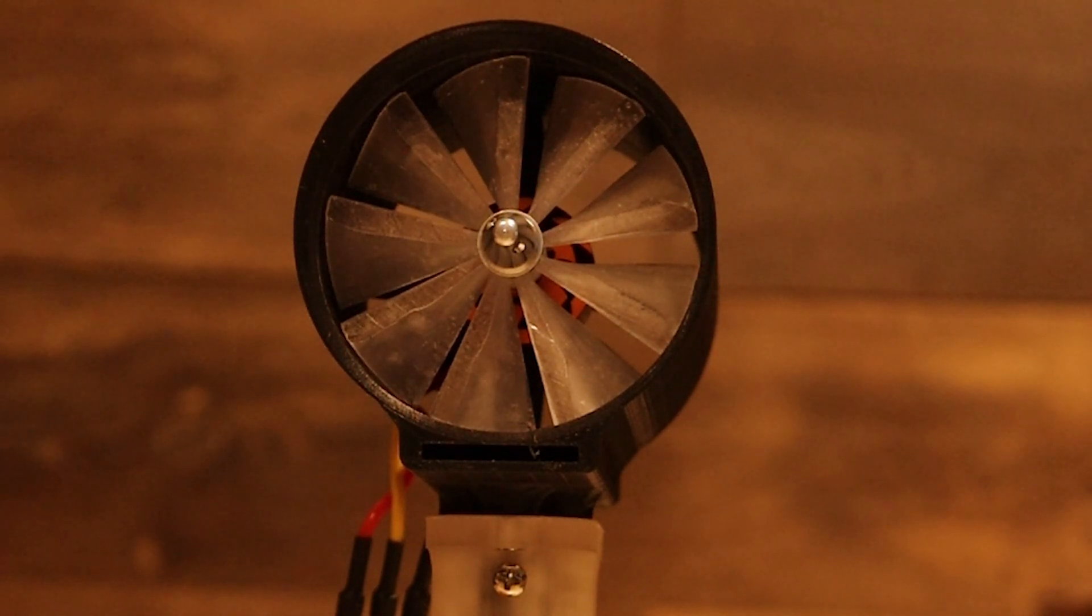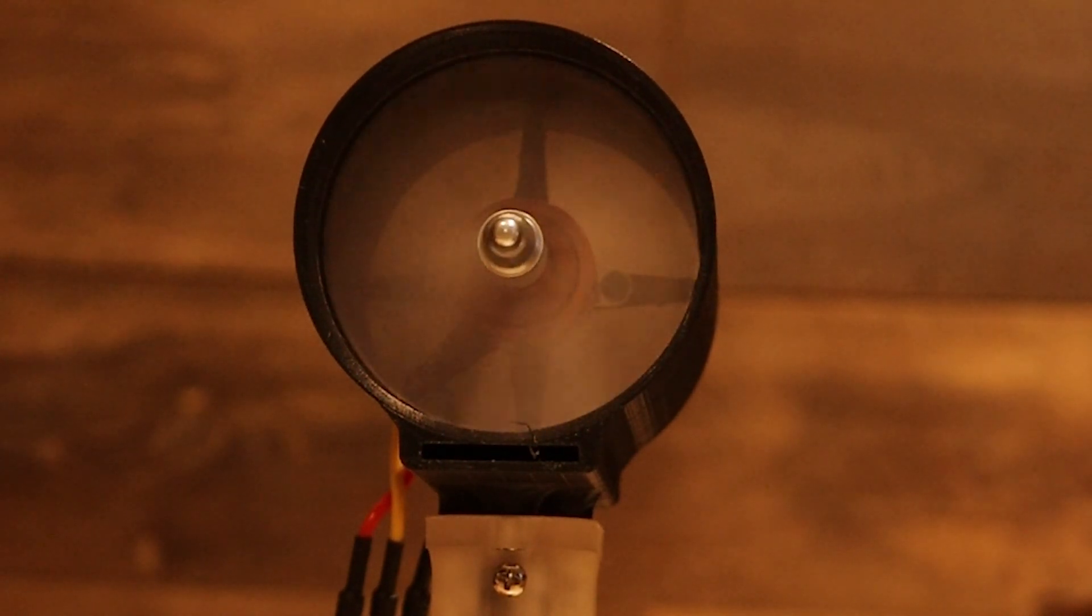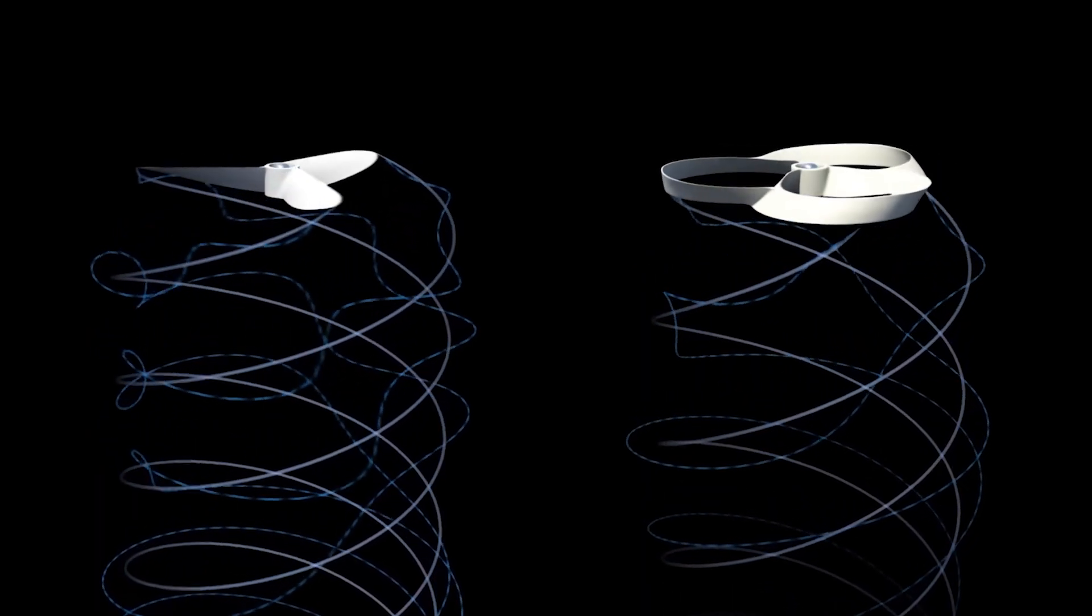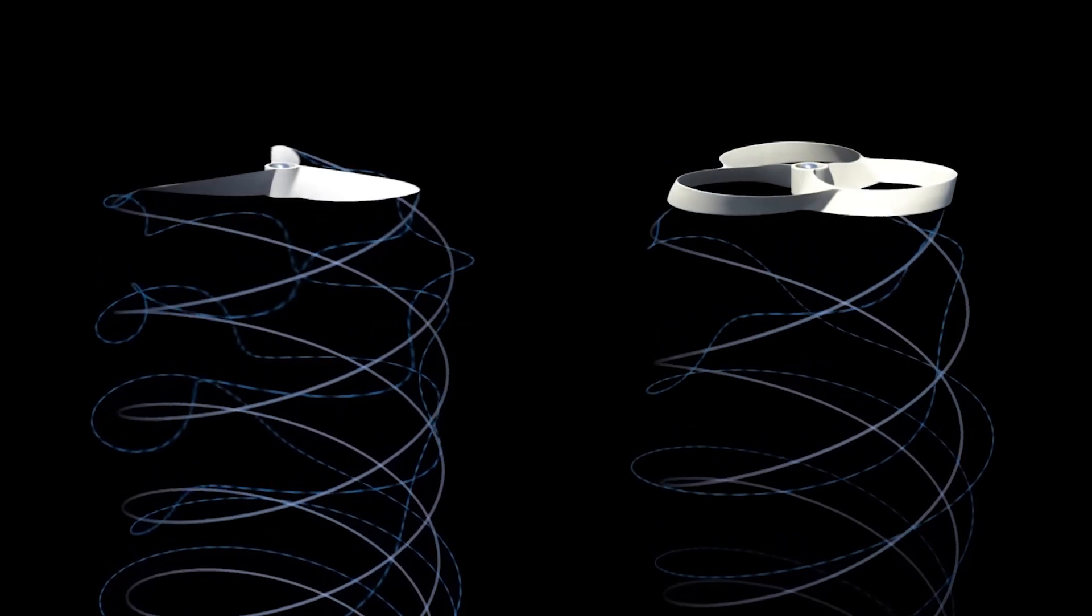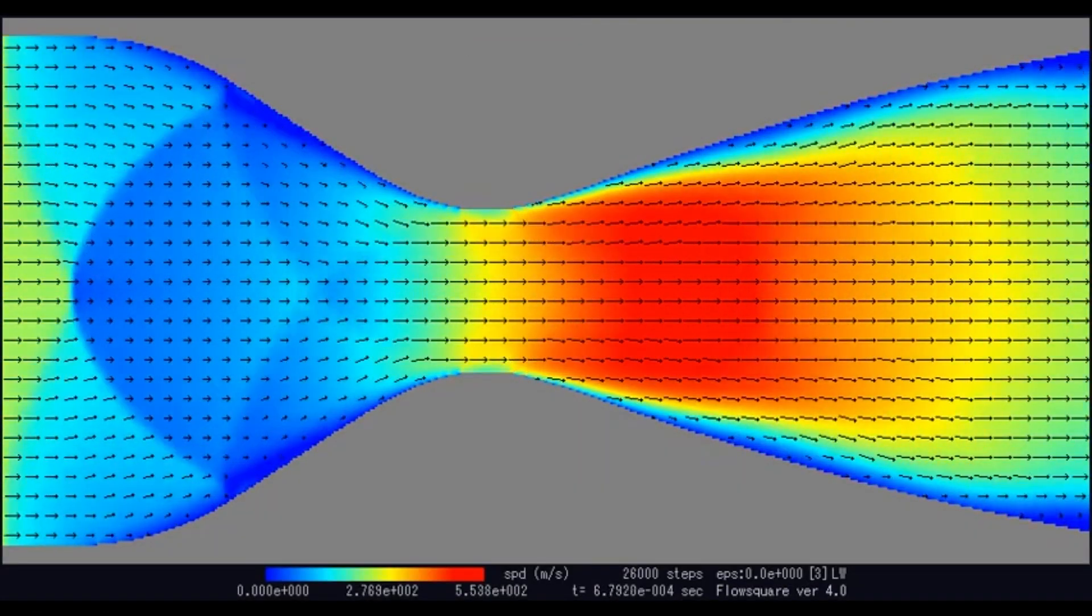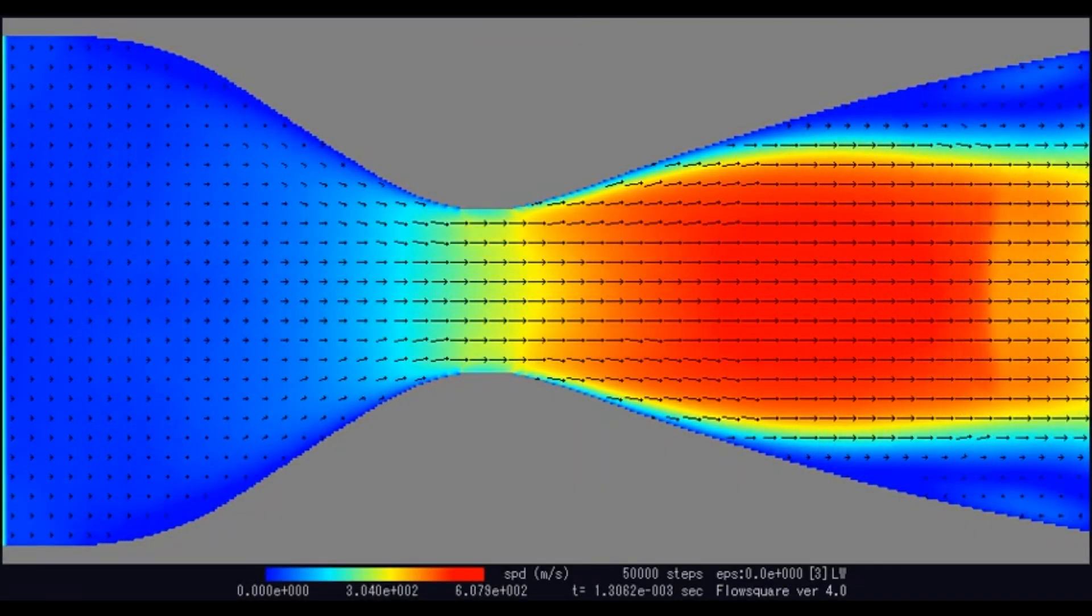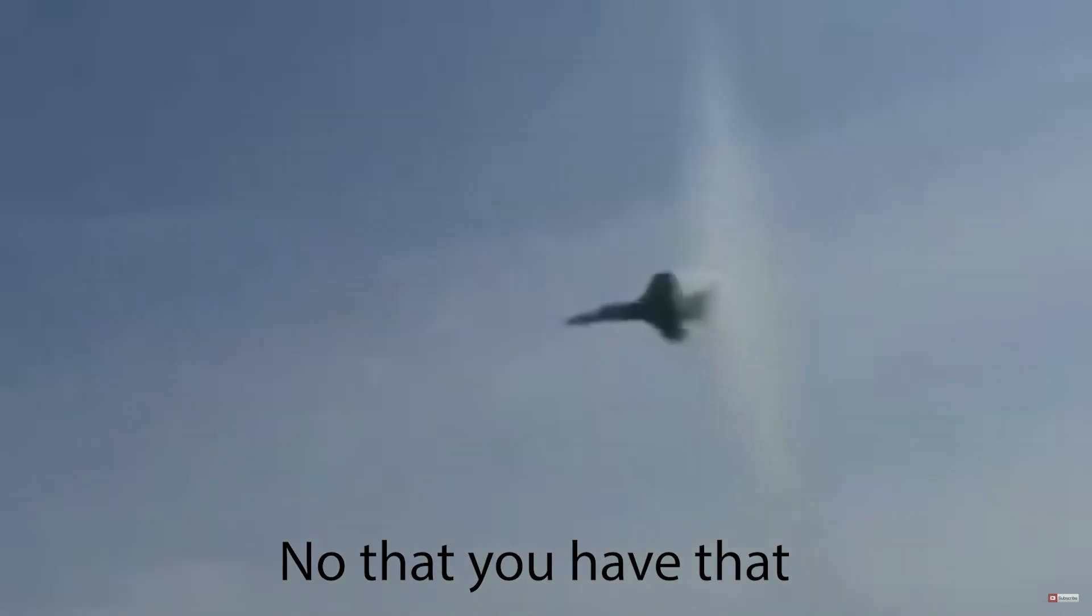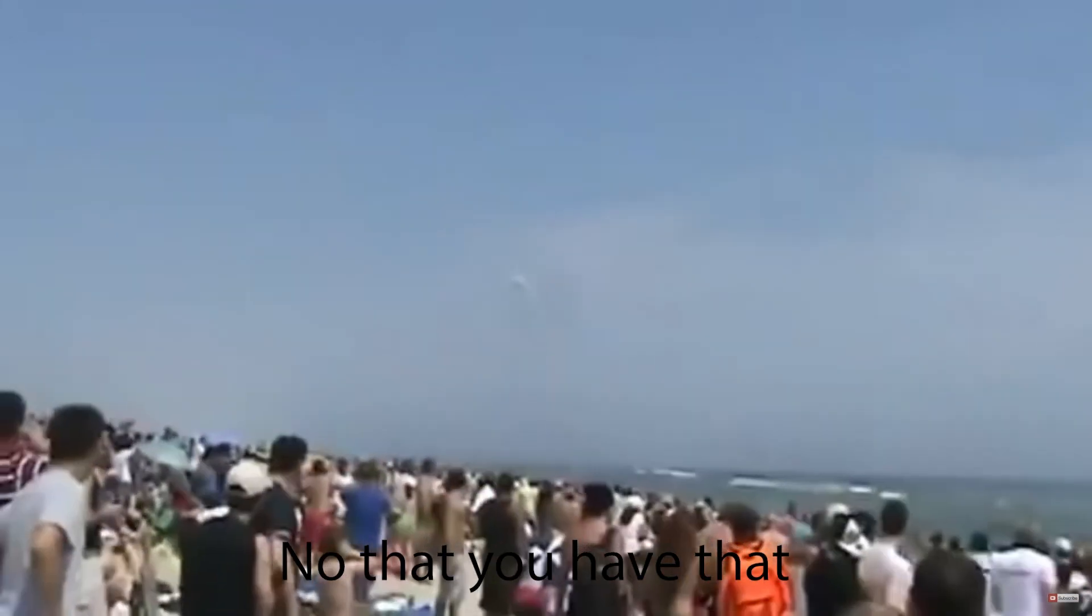This is a ducted fan. Some of the perks include suppressed vortex junk and being able to modify the airflow. These are actually huge because without them, you'd have no sonic booms at your air show.